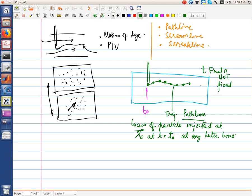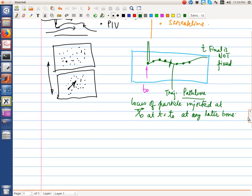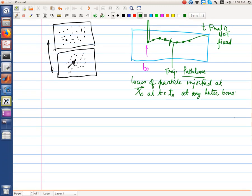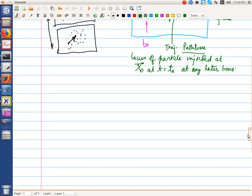To draw the locus we connect points at t greater than t0. The final time is variable — if I take a larger t I will have a larger locus; if I take a smaller t I have a smaller locus. The path line is defined for a single particle.